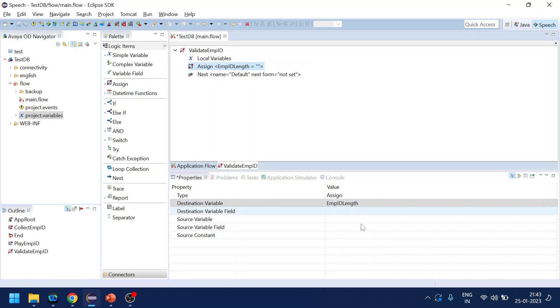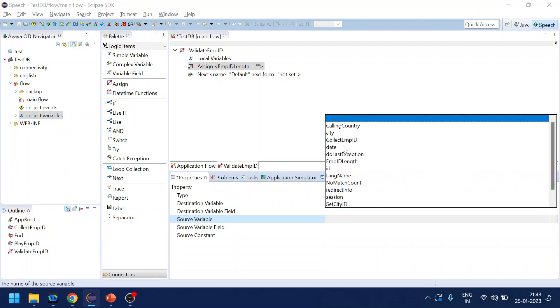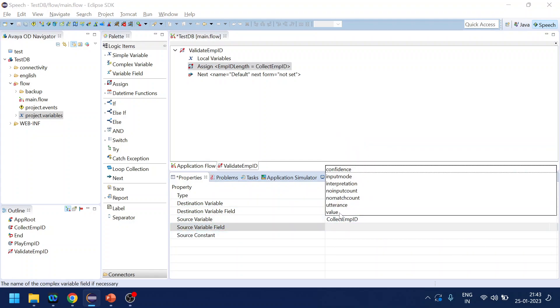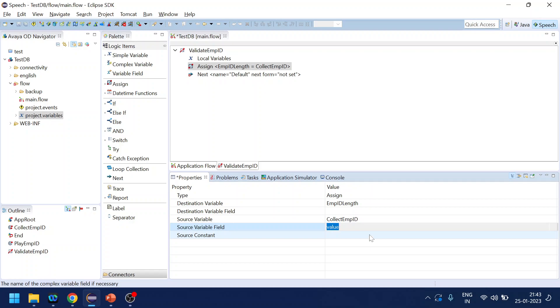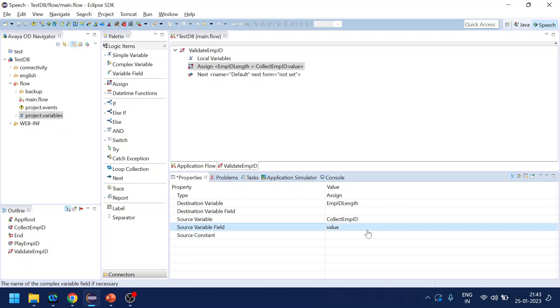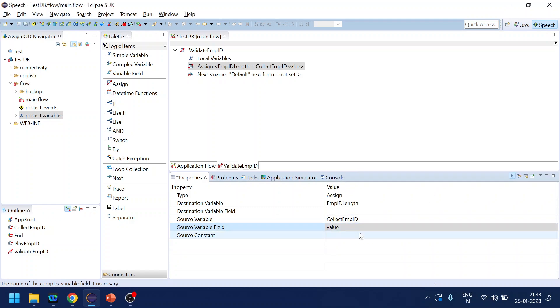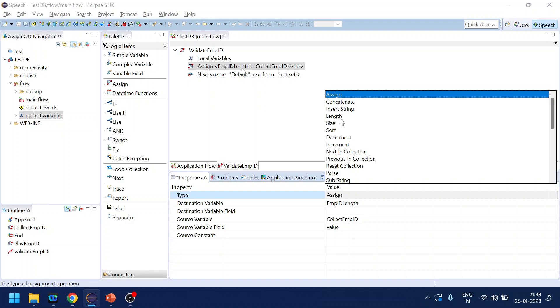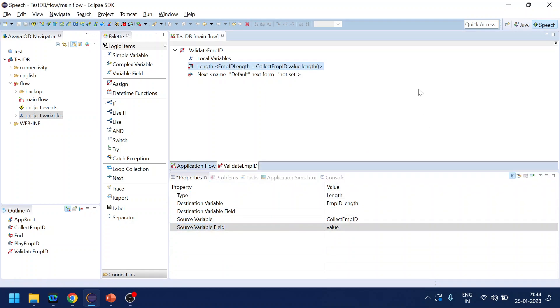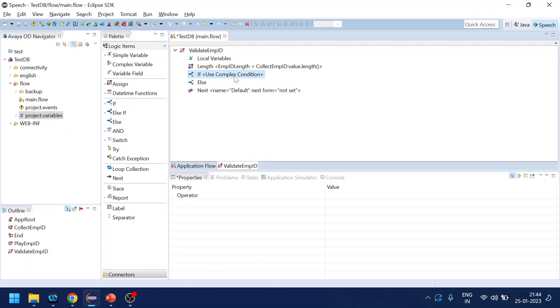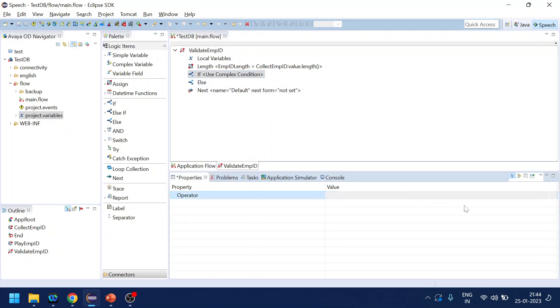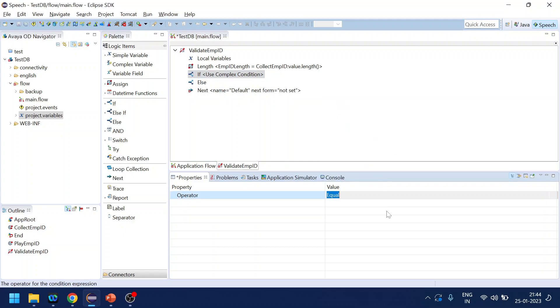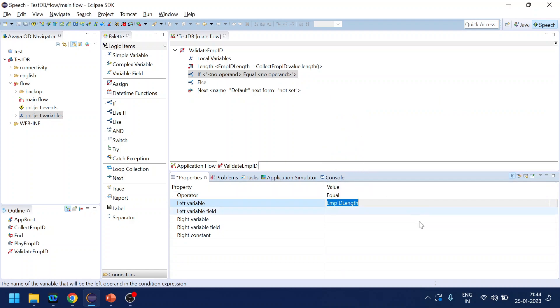So we will assign to employee length and the source variable will be the prompt and collect name, its value, value, and then for is not assign its length. And we will get the length of user input.